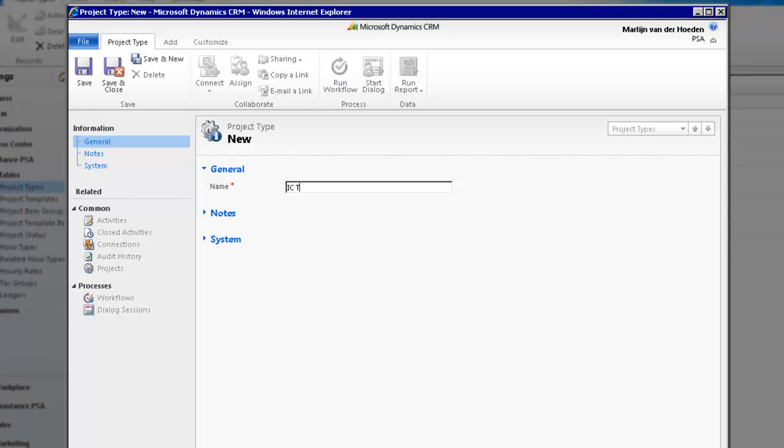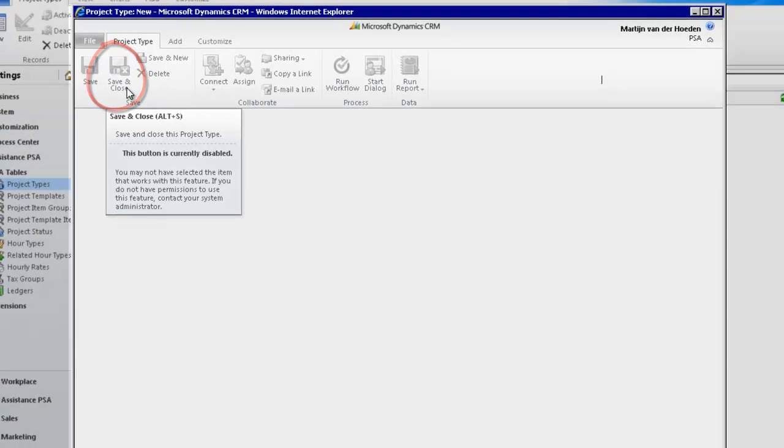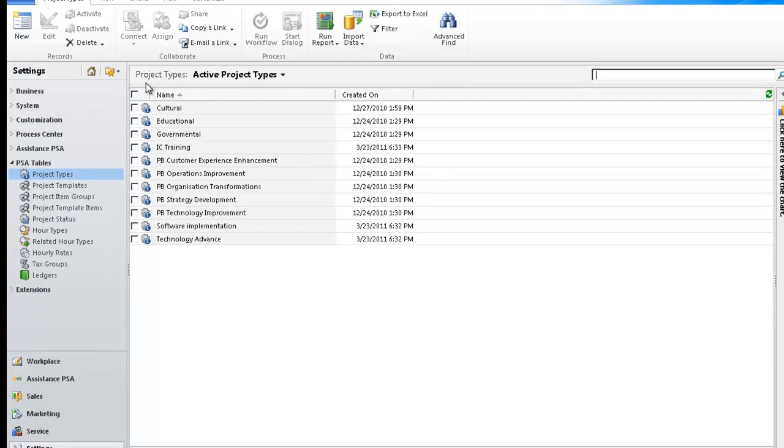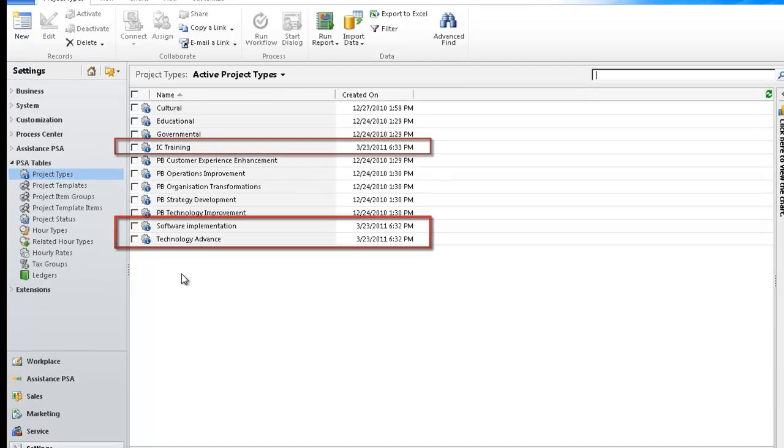Once you've created all your project types, simply save and close the window. You will see them in the list display of your table.